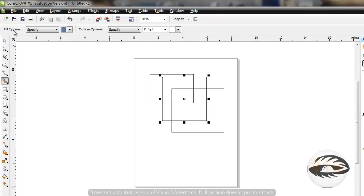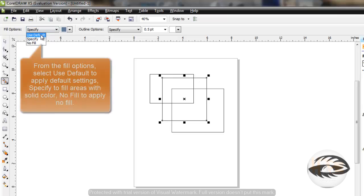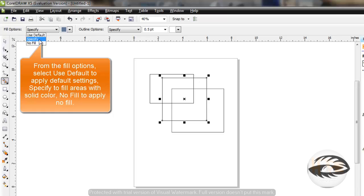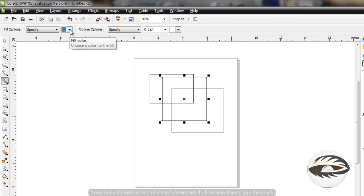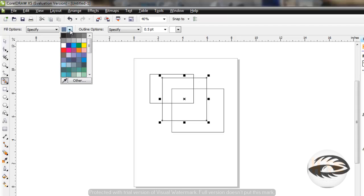From the Fill Options list box, choose Use Default to fill area with default settings. Choose Specify to fill areas with solid color. Choose No Fill to apply no fill. Select the Fill color from the palette.